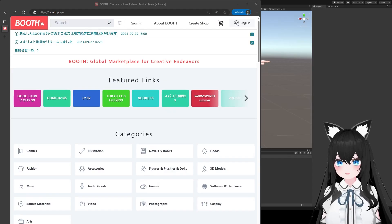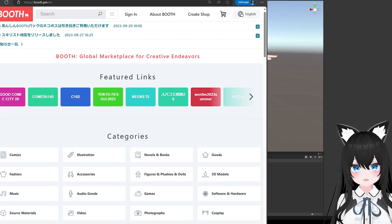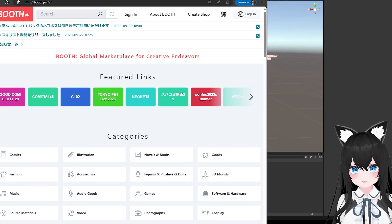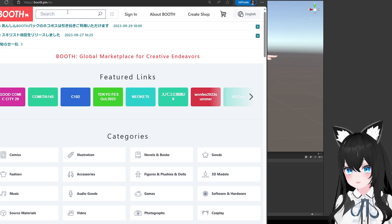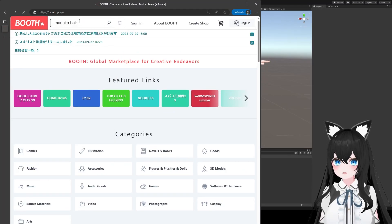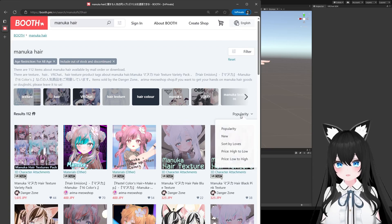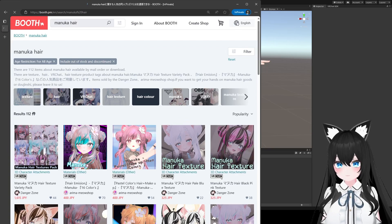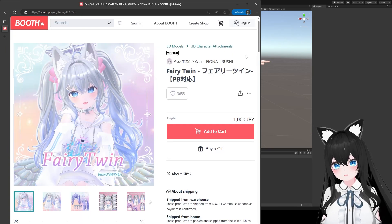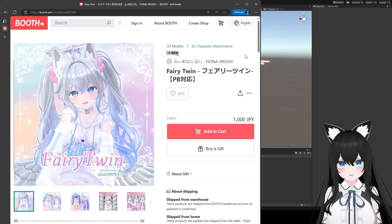First, let's learn how to change your hair. Go find a hairstyle that you like by going to booth.pm and searching your avatar's name plus hair. If you don't like the results, go to the upper right and sort it a different way. When you find a hairstyle that you like, just download it and install it as usual.